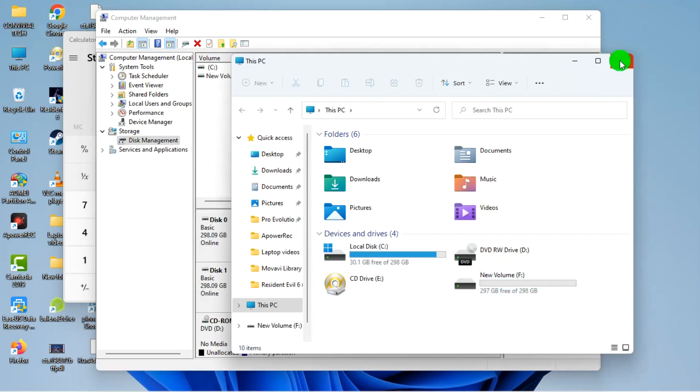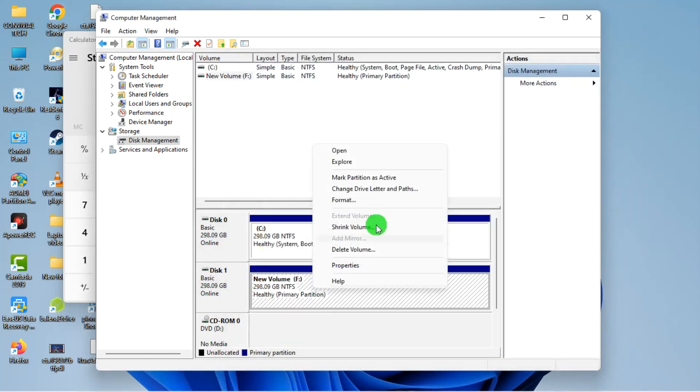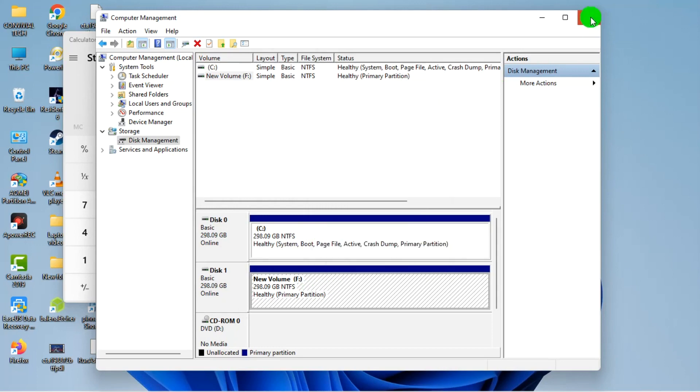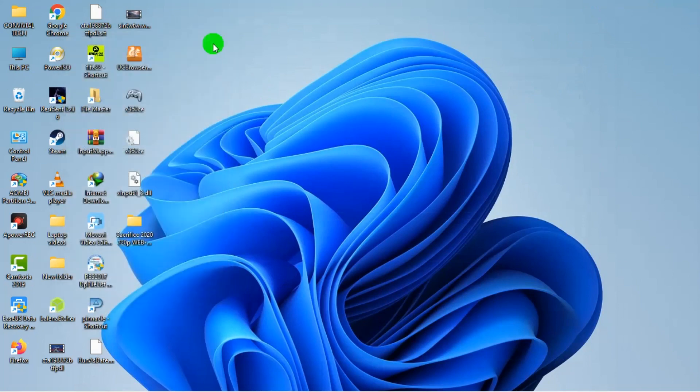Then it merges everything together. You no longer have the partition drive, everything becomes one. If you want to shrink, same method, just shrink like we did earlier.